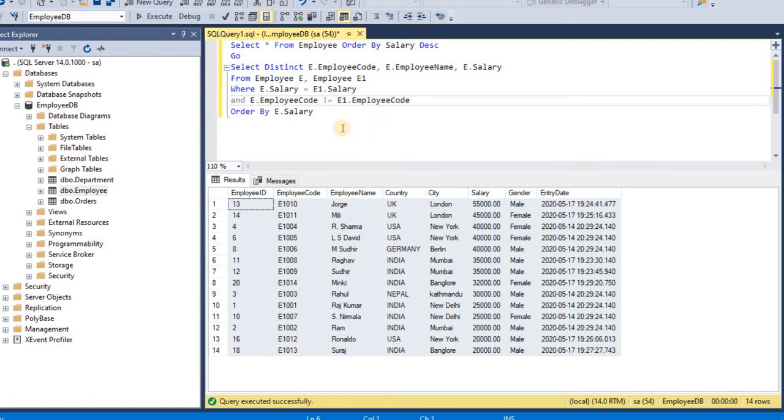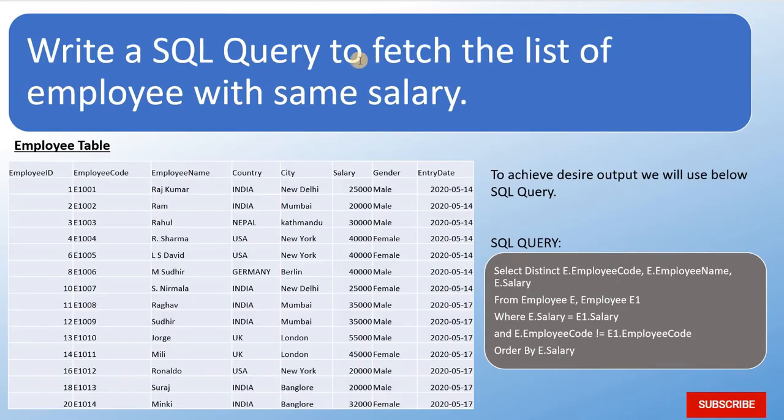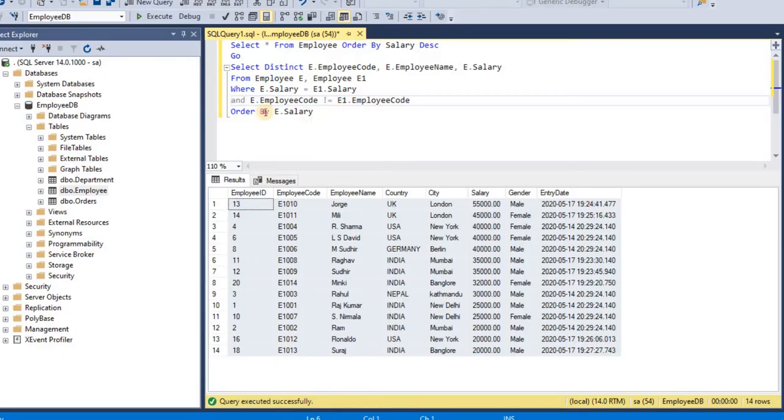So from this query, we will get list of employees with same salary. So now I will execute this query.